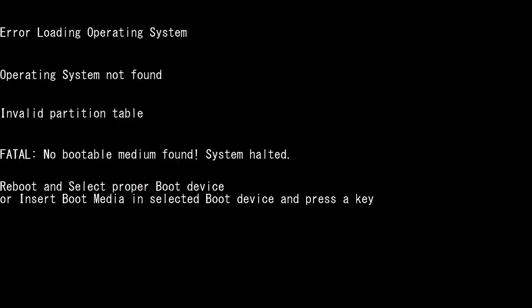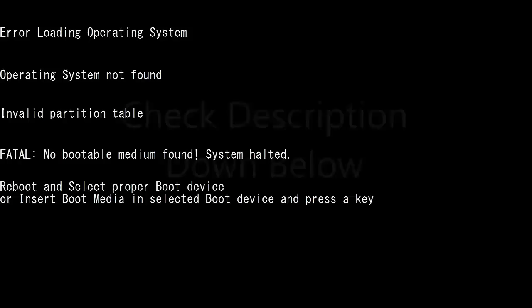In the above cases, your data and files are at risk. You should recover partition data as soon as possible. Remo partition recovery tool is the one we are going to use for recovery. Click the link below in the description and download the tool.